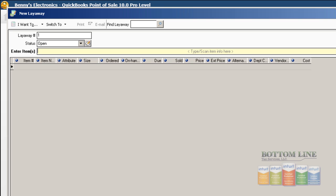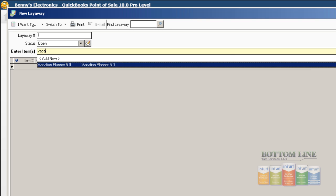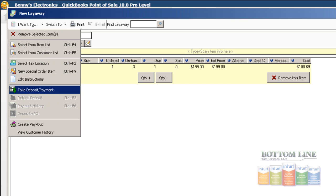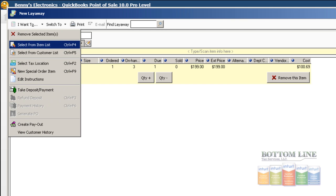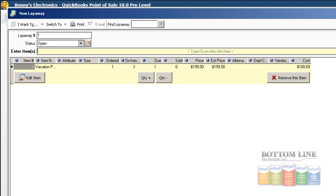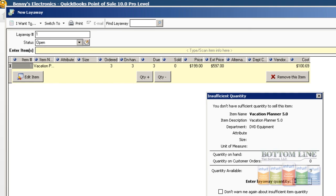Now in the Items area, we're going to select Vacation Planner. We can also do I Want to Select Items from Lists, which will bring up all of our inventory lists. We can find items by putting in a certain description if we had a long list. If we wanted to find all of our blue books or anything like that, we could go ahead and put in some terms here to help us search our database. But since we only have one item set up, we're just going to double click on the Vacation Planner software. We can change our quantity by pushing this button here.